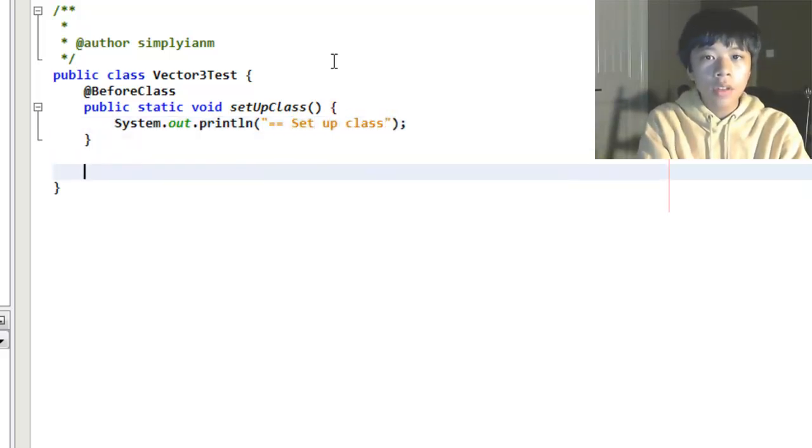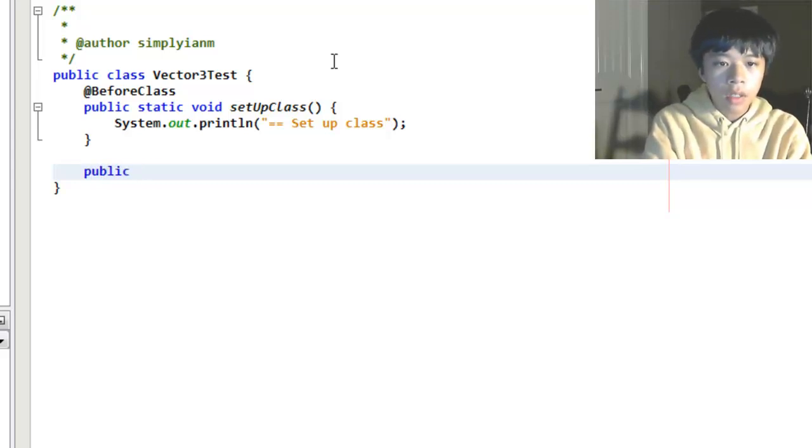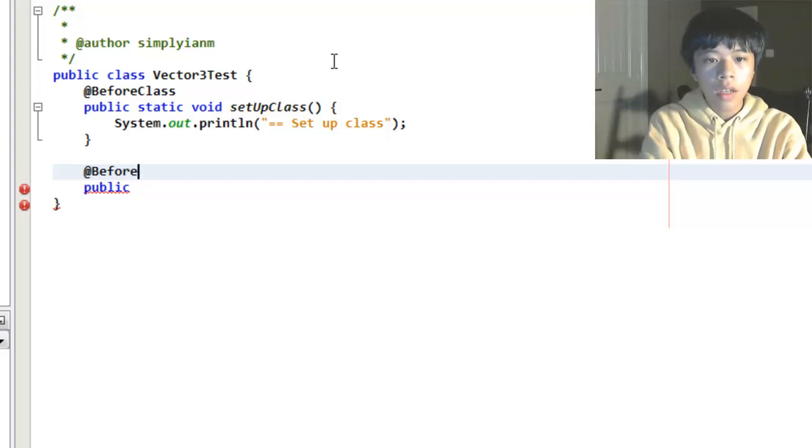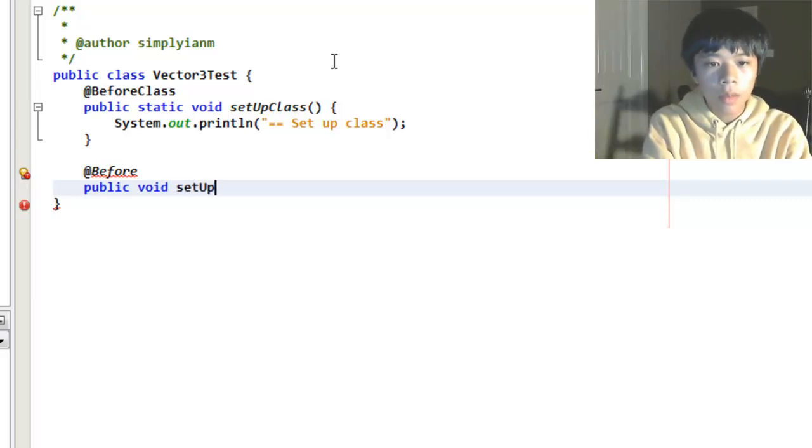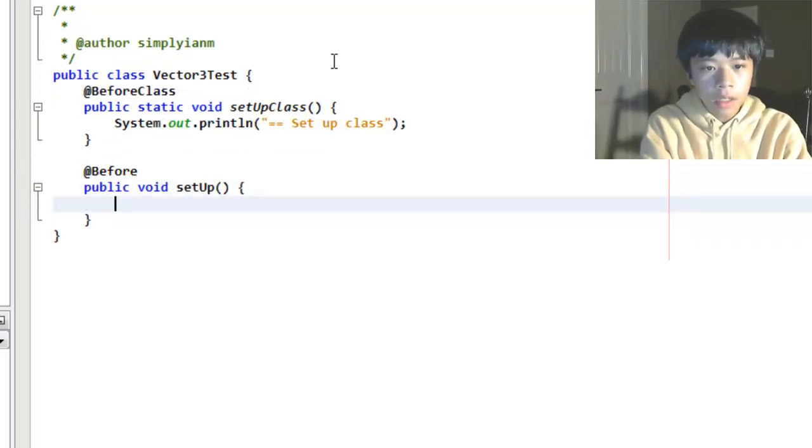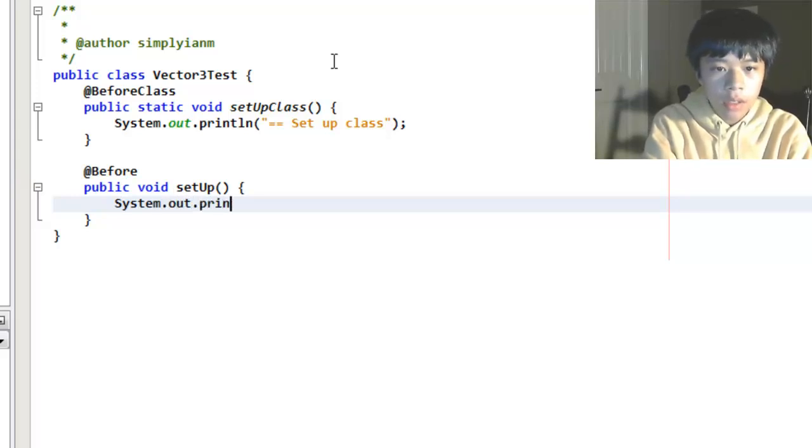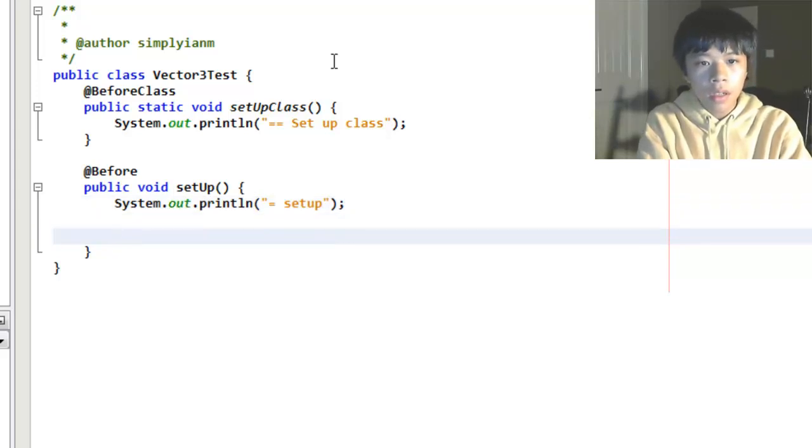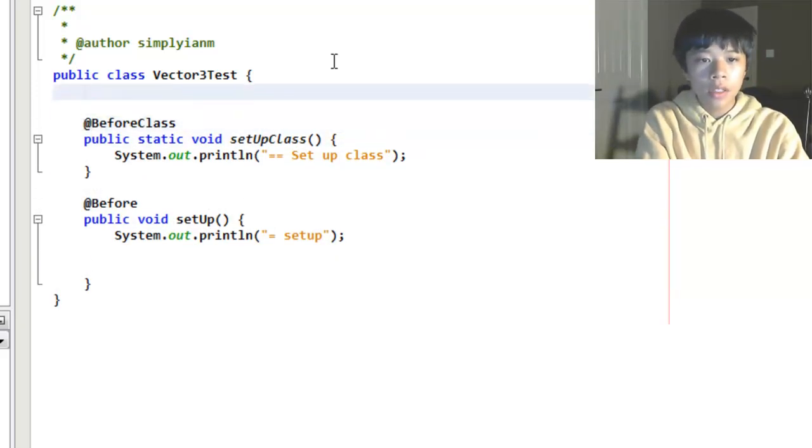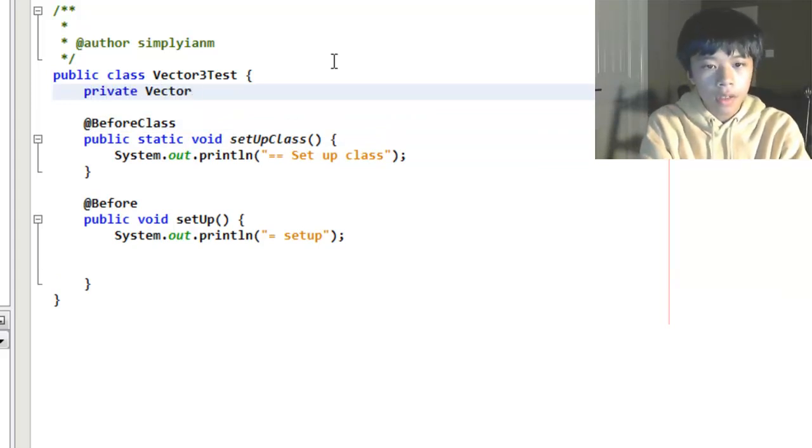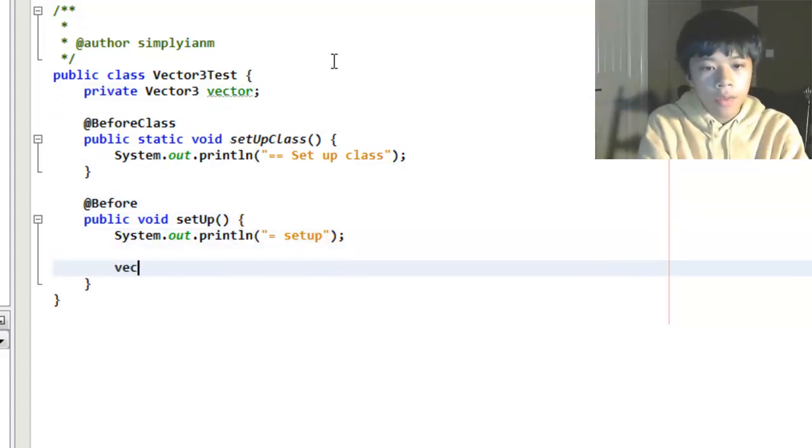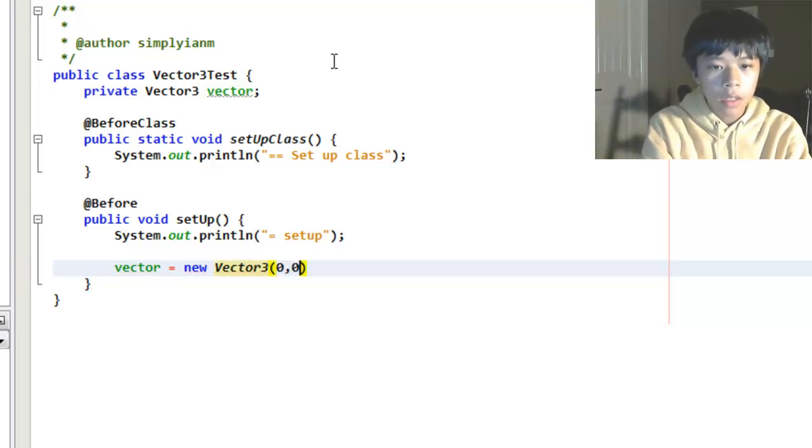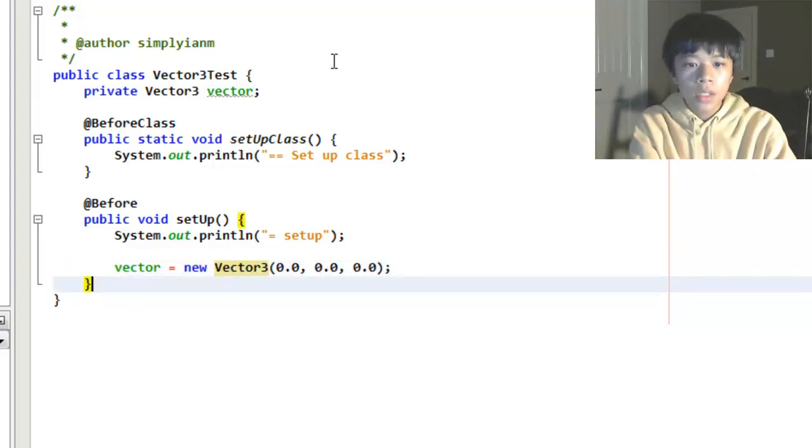Now, the next method that's going to be run is going to be the one that goes before every test. Every single test. Every single method that is labeled @Test. So, public void setup, and I'll include a print line so that you can see how everything works. And here, I'm going to define a new vector that we're going to be using in our test. Let's make a private Vector3 vector. It's going to be the vector we perform operations on. So, vector equals new Vector3, and let's make it start at the origin. Zero, zero, zero.